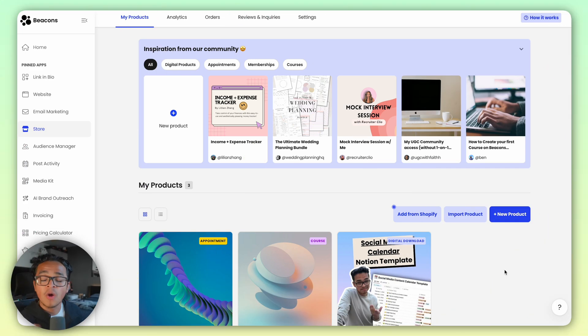Hey everyone and welcome back to Beacons 101, where we give you mini tutorials on all things Beacons. Today we're going to go over how to start a membership using Beacons. All right, let's get into it.